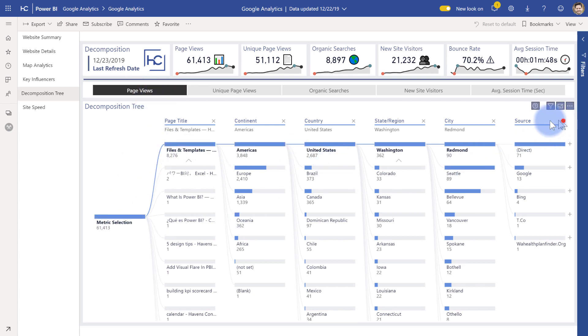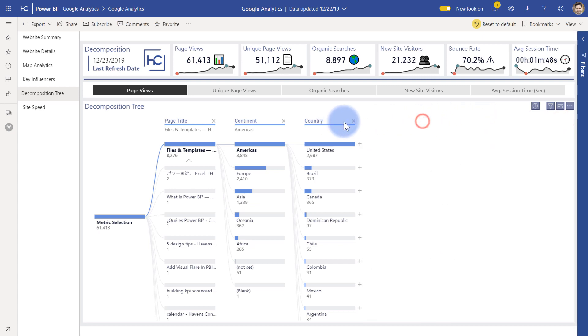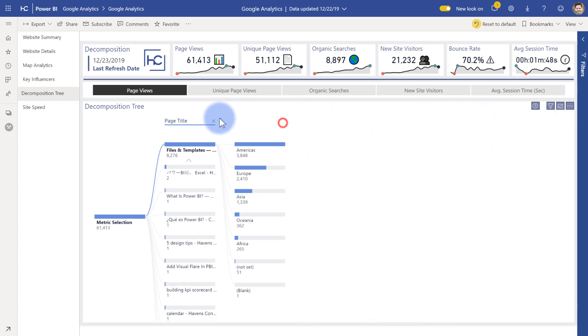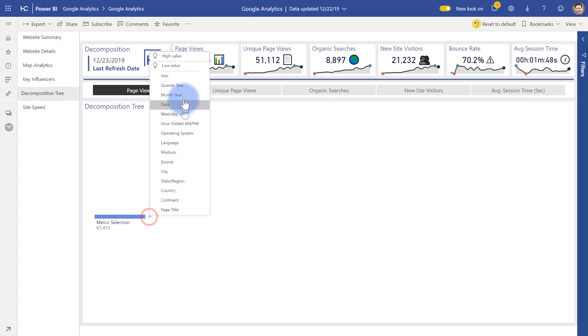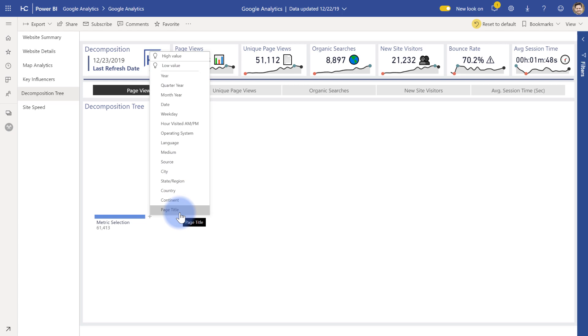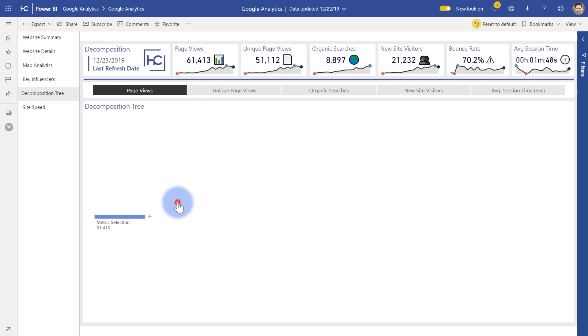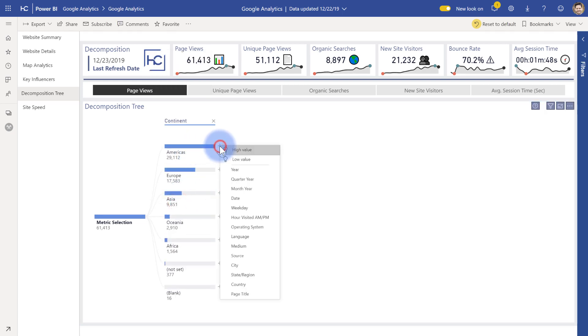Now, let me go ahead and actually collapse these down so I can walk you through this a little bit again. So the nice thing you have with this visual is the fact that you can click a plus thing here, choose a high or low value, or otherwise just show you the breakout of this value by any of these fields that I have included in here from the Google Analytics data. So to start with, I'm going to go ahead and just go to continent. There's the Americas and then I can plus that out from there.